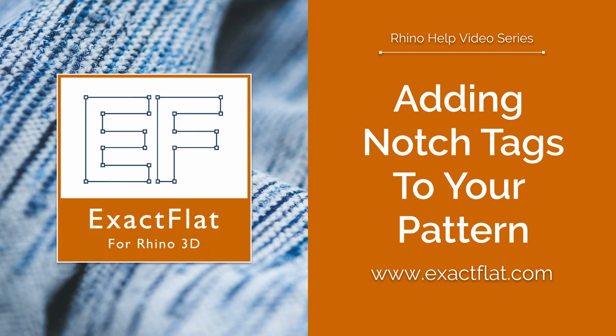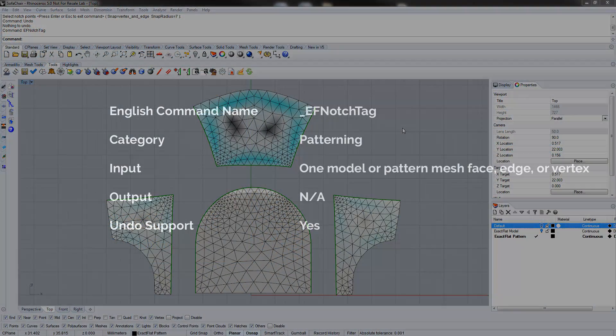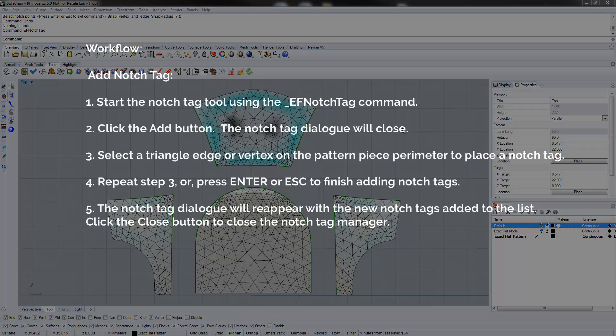Exact Flat for Rhino. The Notch Tag Tool is a manager that allows you to add notch tags to perimeter triangle edges and vertices.